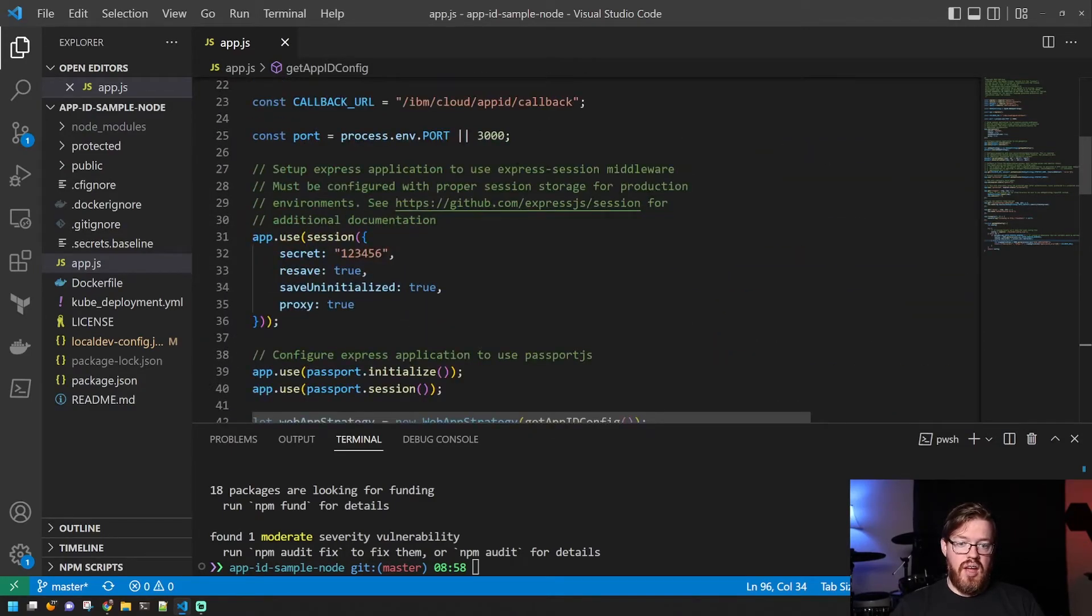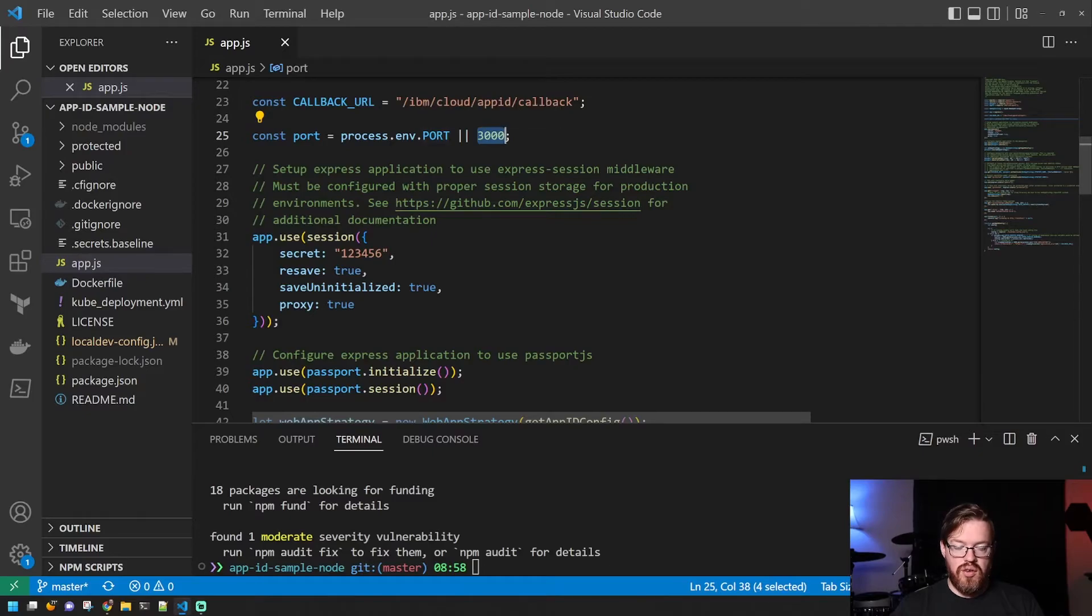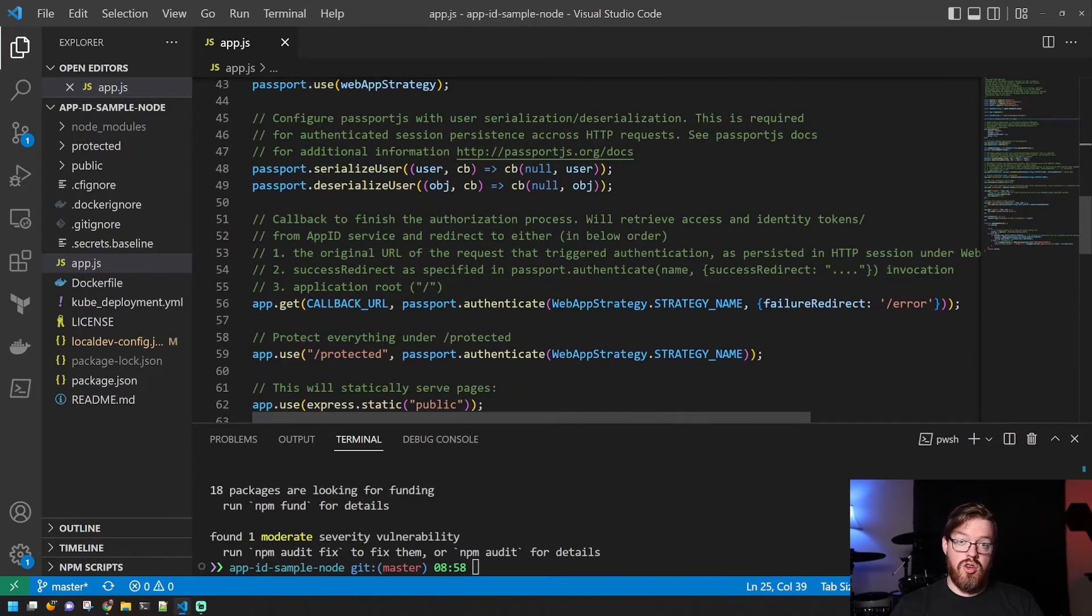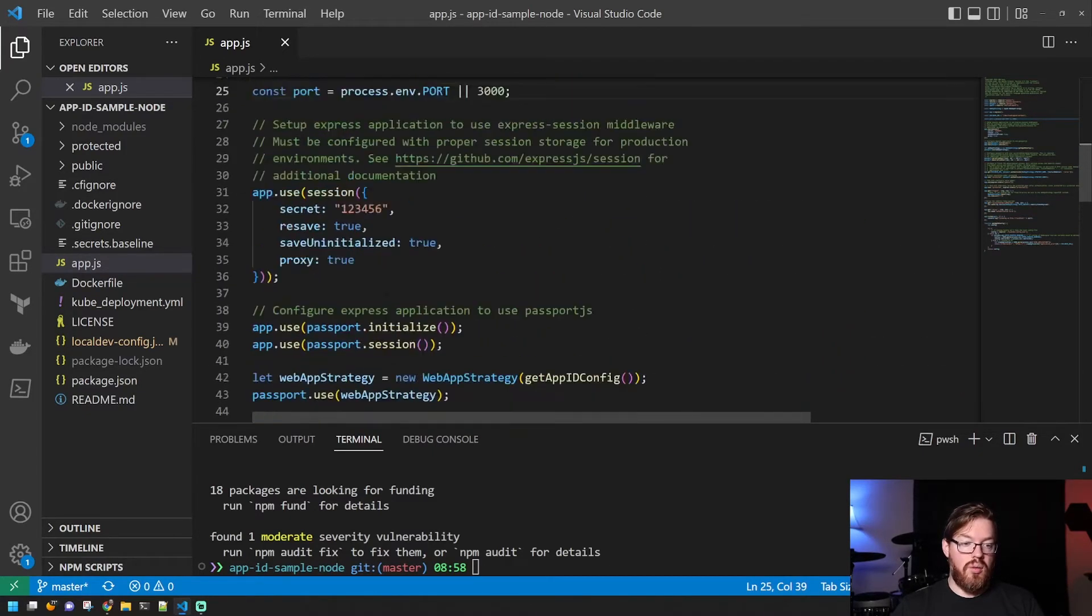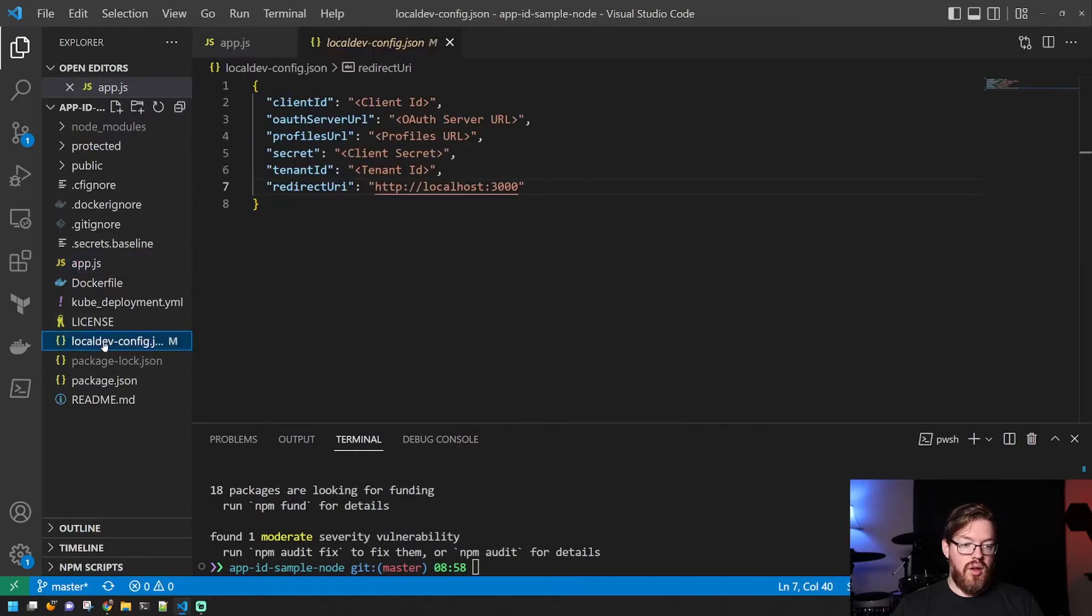And the application will run locally on port 3000 unless you configure it differently. And I'll show you what it looks like in a minute when we spin it up.